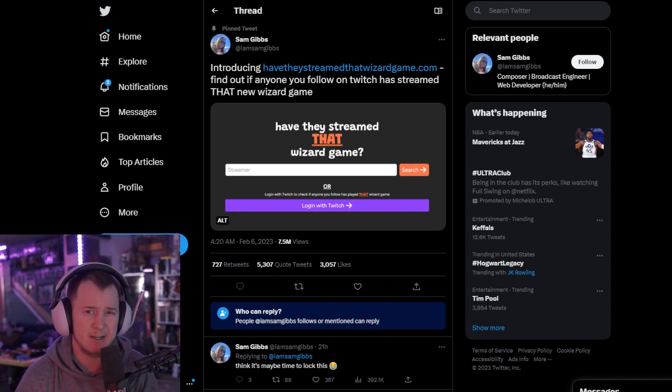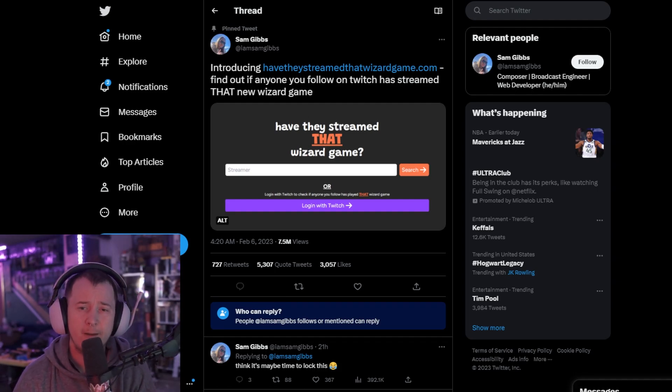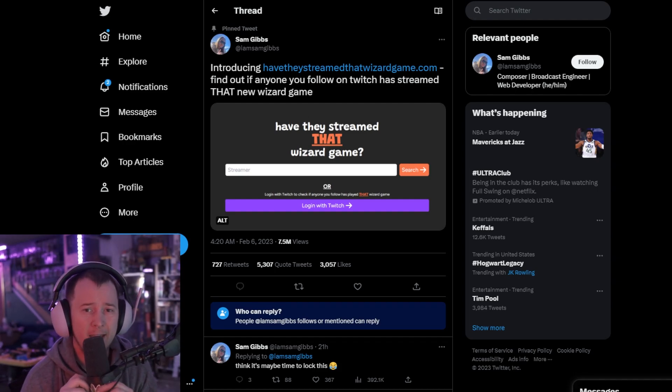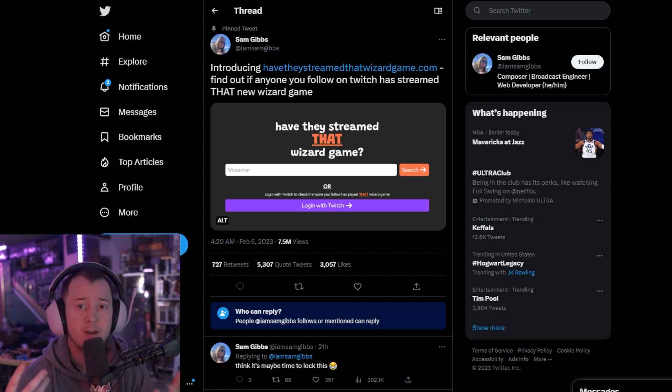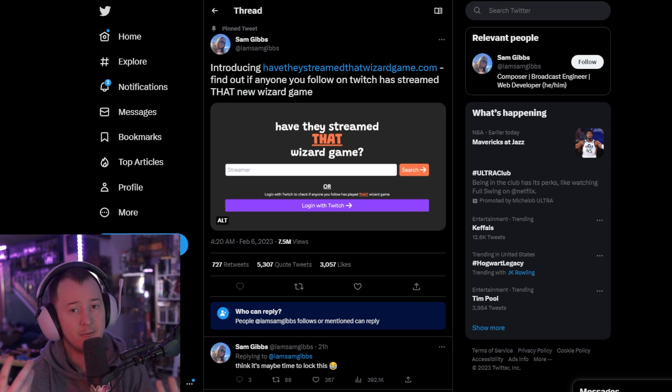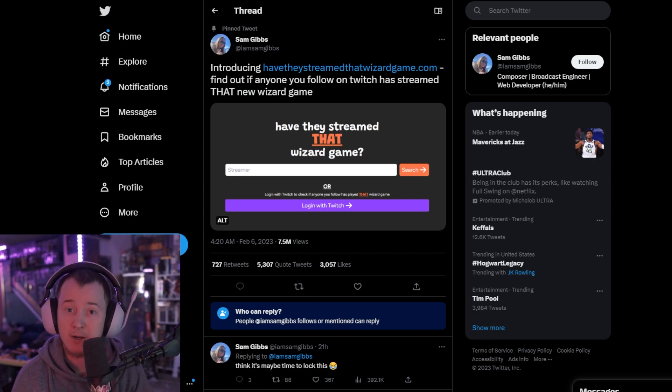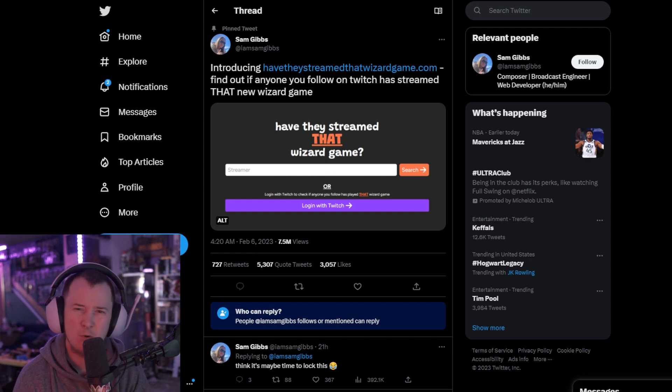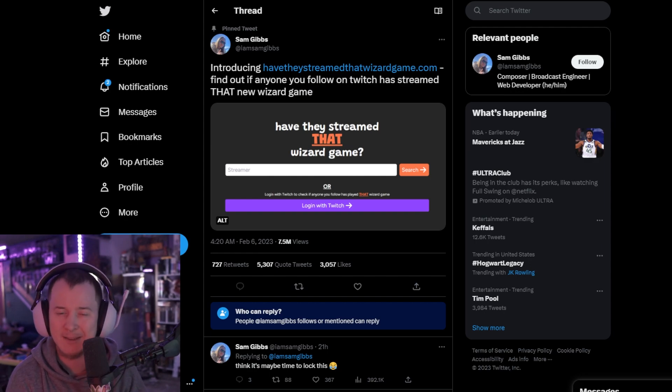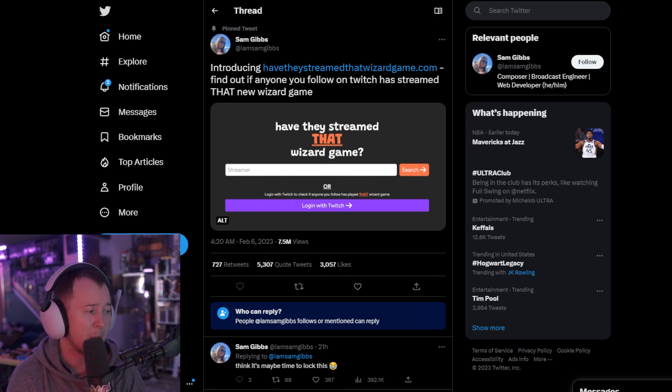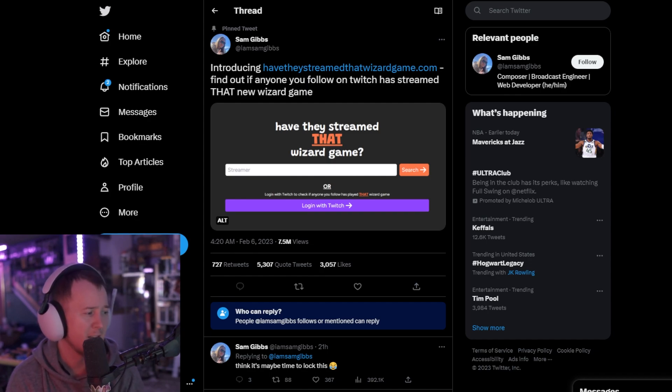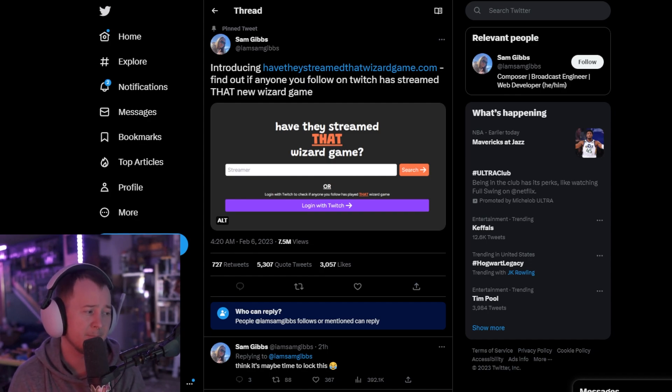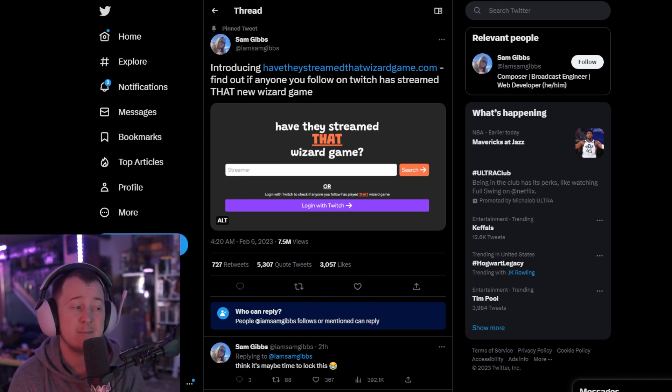Hogwarts Legacy comes out on February 10th and because it's so close to launch, the controversy around this game has been exploding more than most games I've seen in the last decade. Today I'm on this account from Sam Gibbs who posts a tweet saying: introducing 'have they streamed that wizarding game dot com' - find out if anyone you follow on Twitch has streamed that new wizard game.